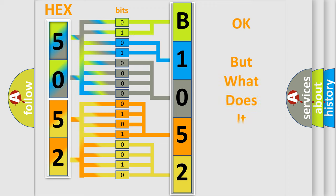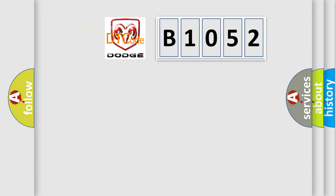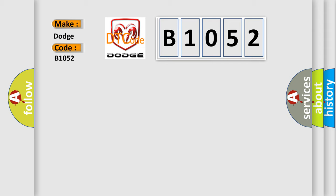The number itself does not make sense to us if we cannot assign information about what it actually expresses. So, what does the diagnostic trouble code B1052 interpret specifically for Dodge car manufacturers?